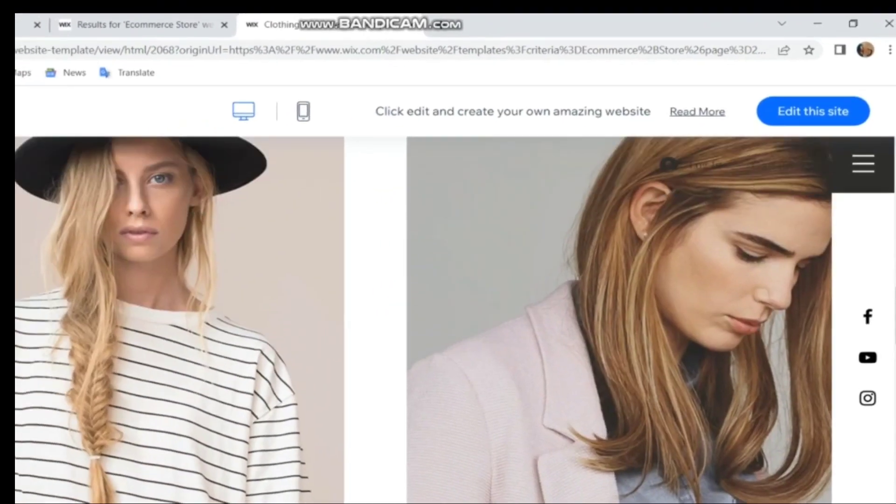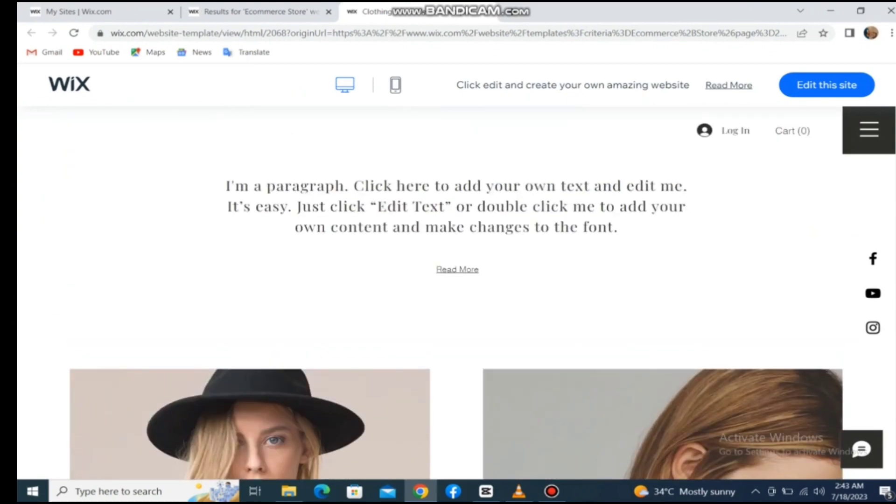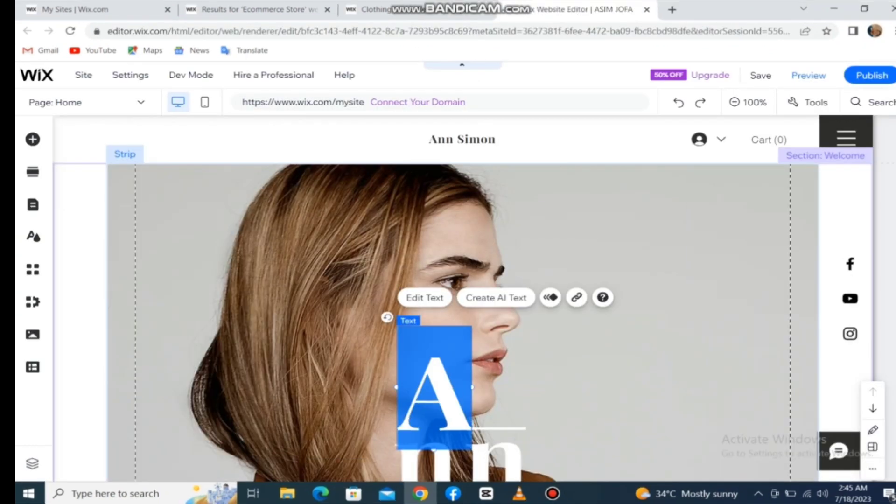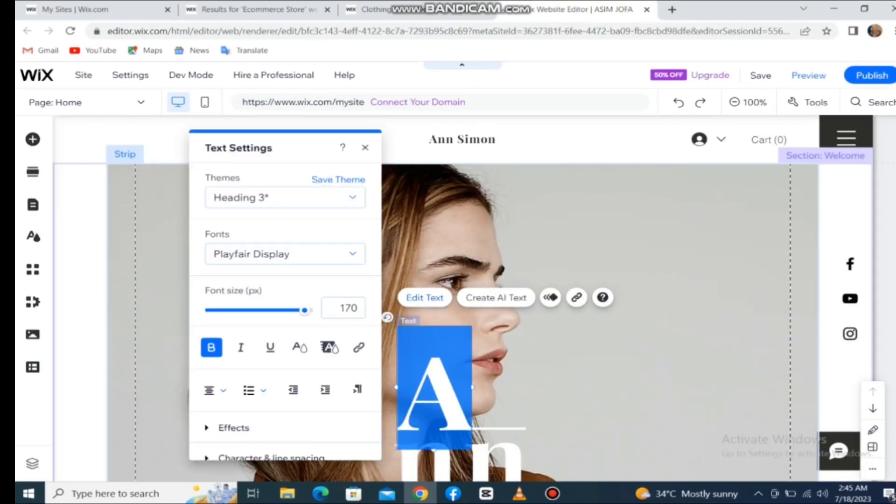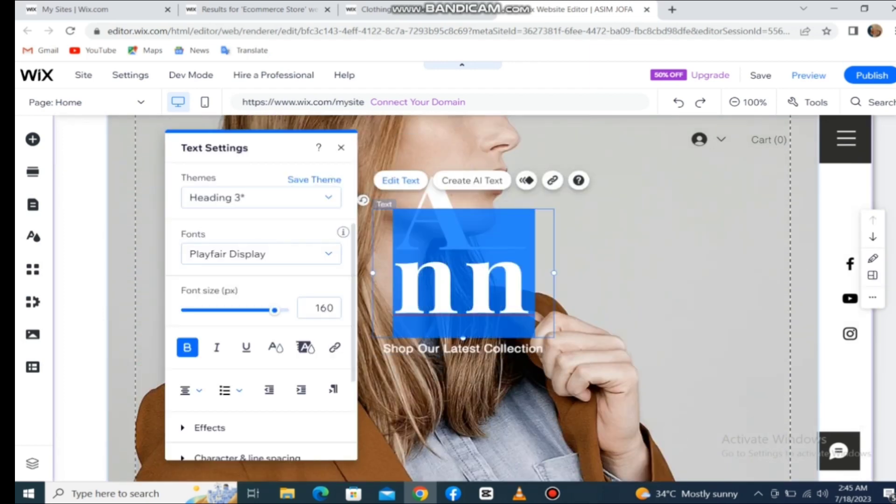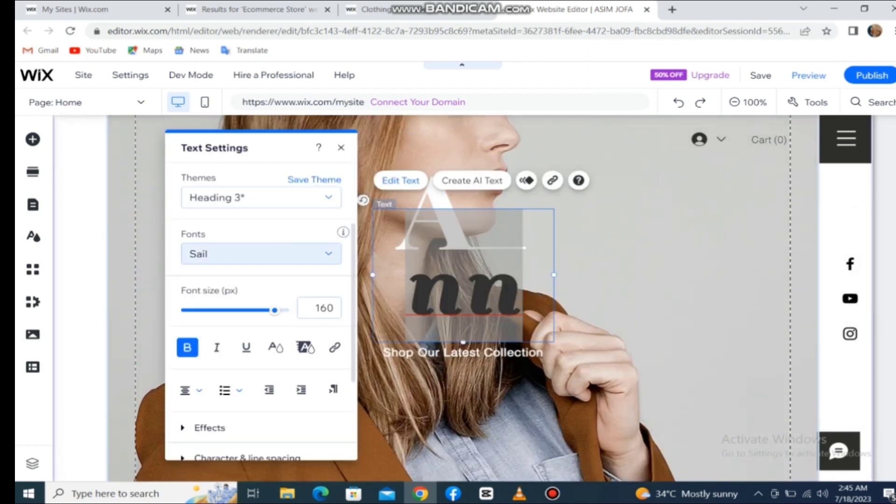Customizing the whole website can take too much time, so I'll just give an overview. You can change the headlines or fonts easily. I want to change the font of the headline. It's going to be difficult to find the best font.